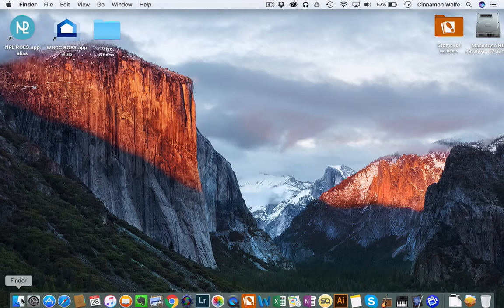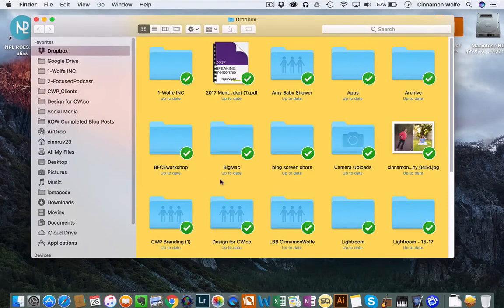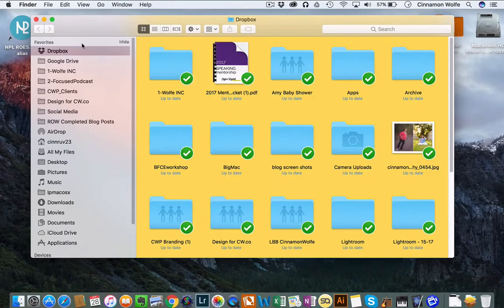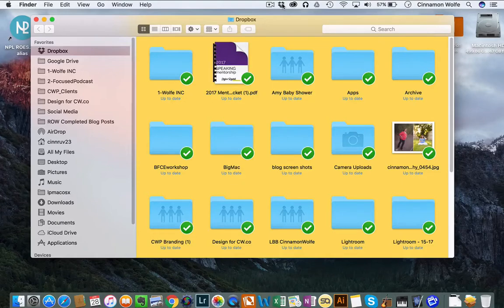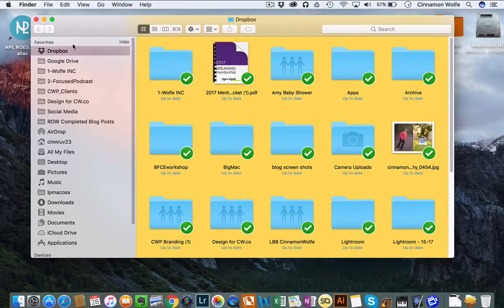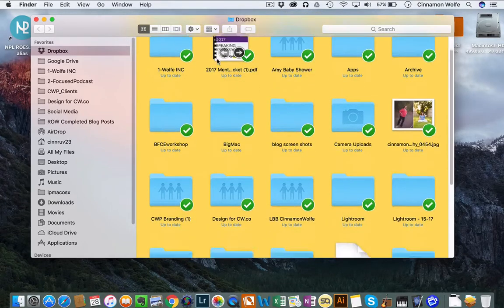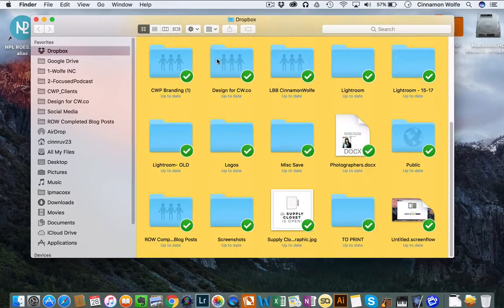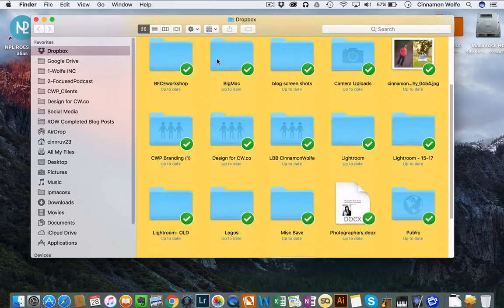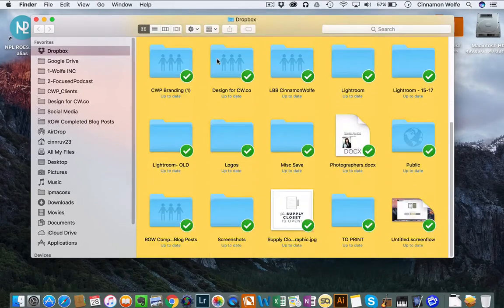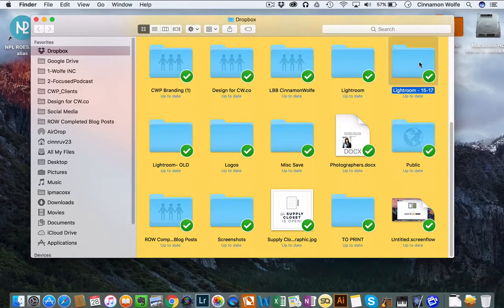So the first thing I'm going to show you is where I keep my Lightroom catalogs. As you'll see, I have Dropbox installed on my computer. I don't access Dropbox normally from the web, I access it straight from my computer. I have all of my files saved in here for the most part, and I also save my Lightroom catalogs in here.